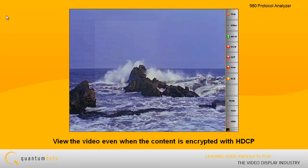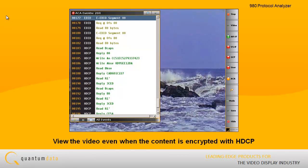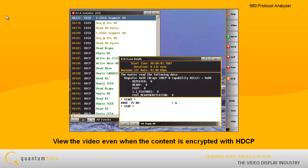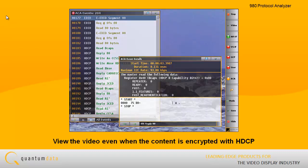The 980's Real-Time feature provides you with a way to view the video and its attributes in real-time, even when the content of the HDMI video stream is encrypted with HDCP.